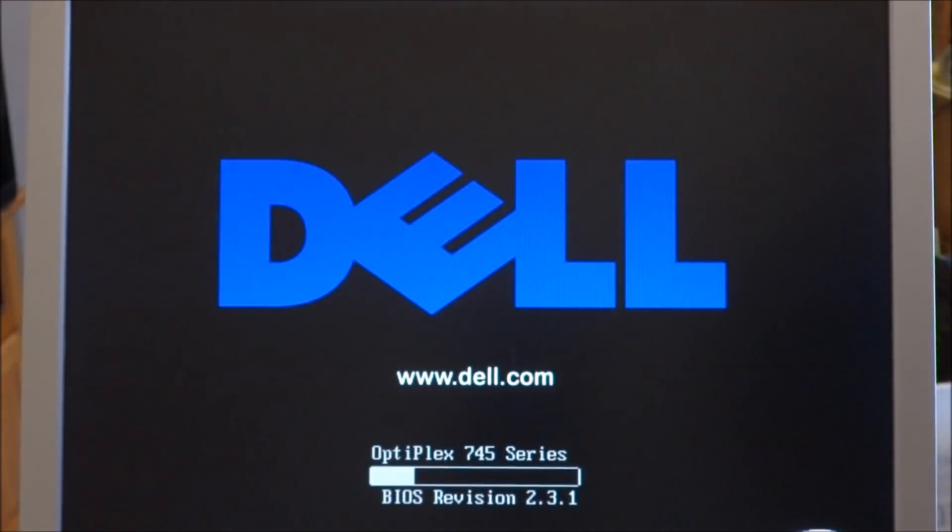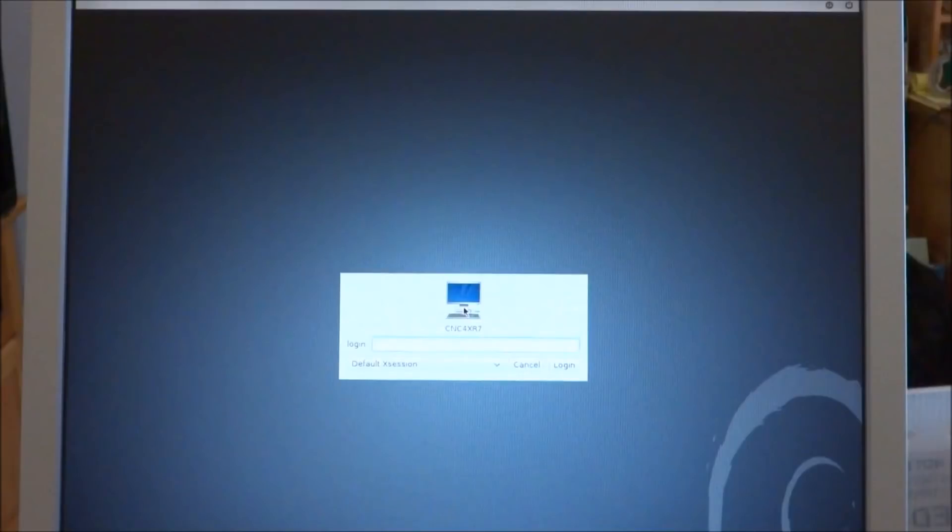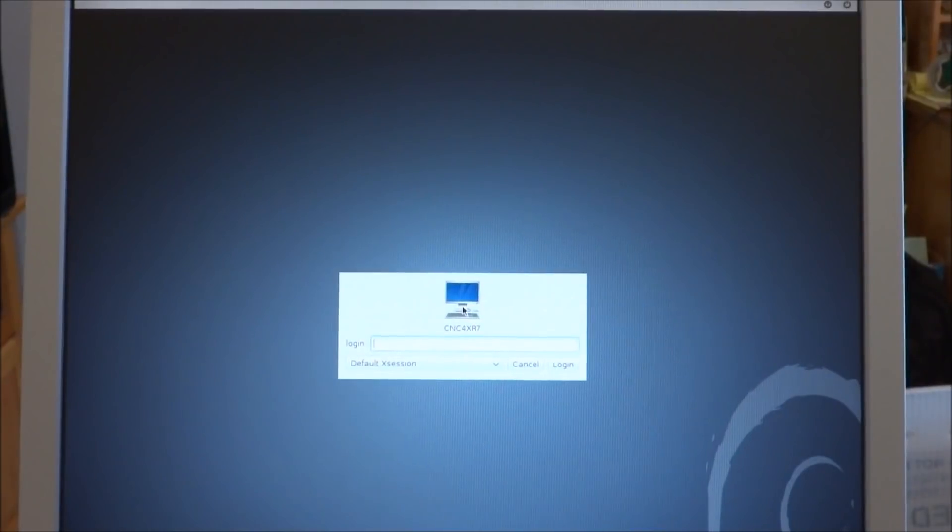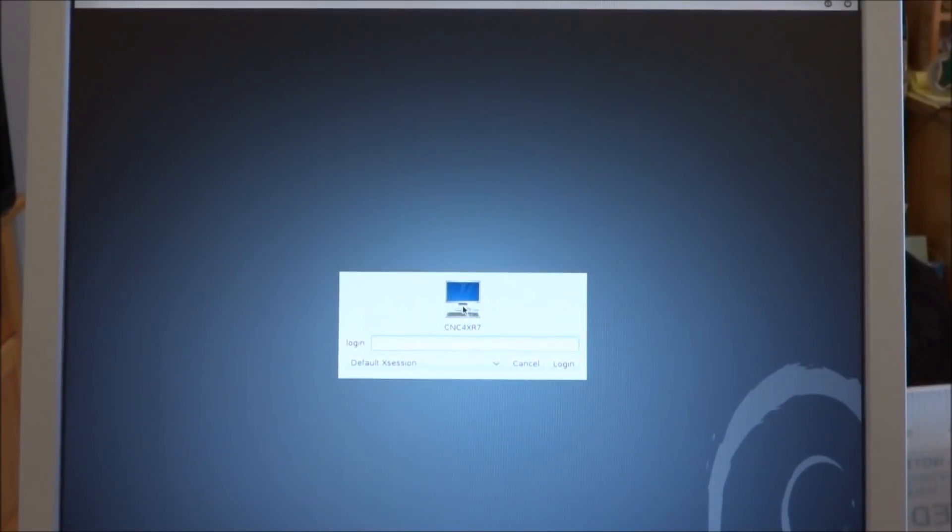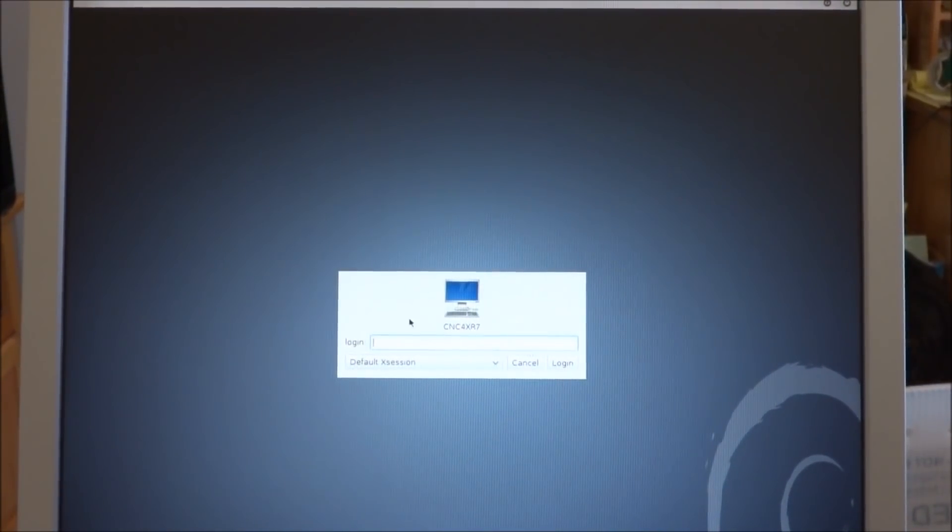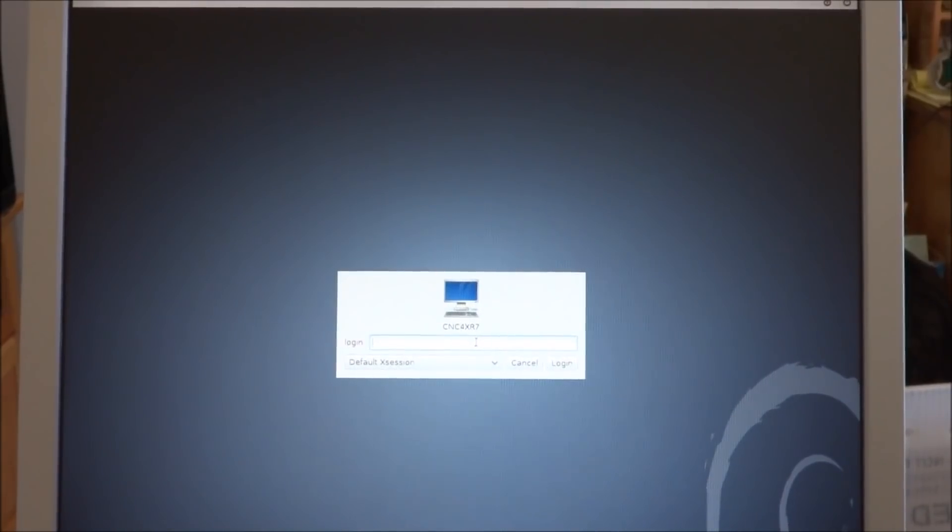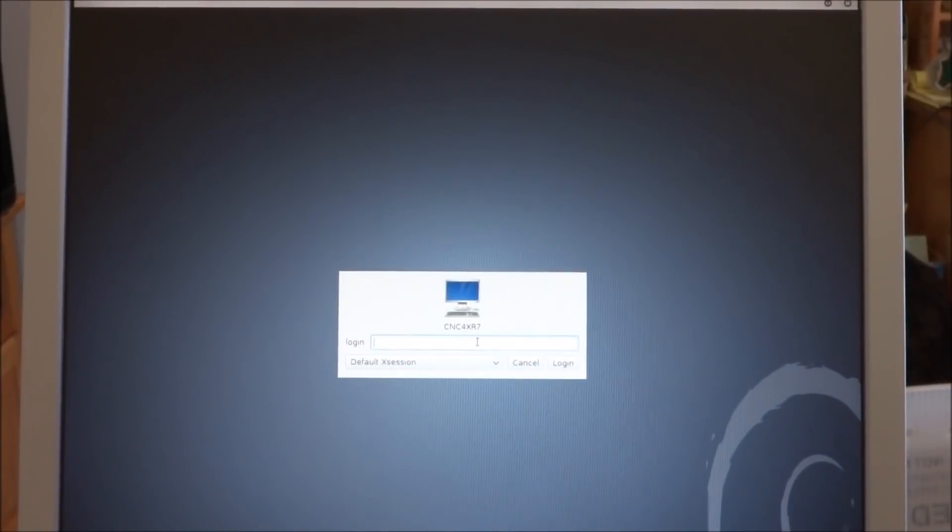It's rebooting. Popped up with my username, going to put in the password.